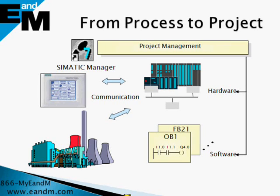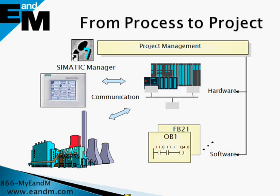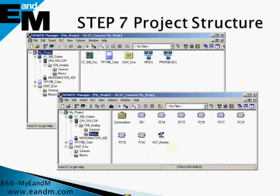S7 is not just a programming package for an individual PLC, but rather a project management tool. From within one central place, you can manage all of the hardware and software of your entire control system, including PLCs, HMIs, and drives. Data is stored in a project in the form of objects, which are arranged in a tree structure.